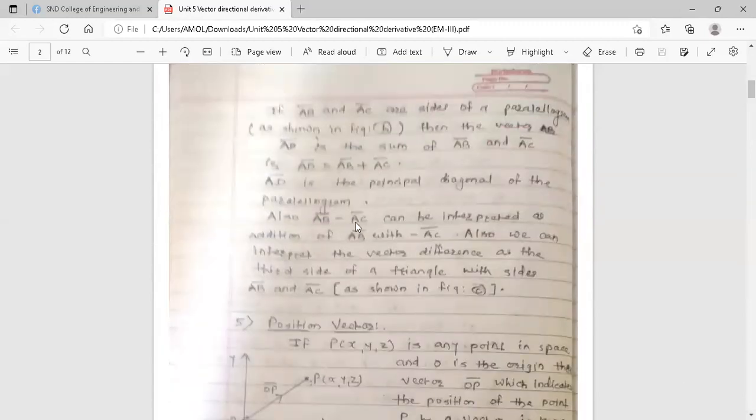Also, AB̄ minus AC̄ can be interpreted as the addition of AB̄ with minus AC̄. We can also interpret the vector difference as the third side of a triangle with sides AB̄ and AC̄, as shown in figure C.